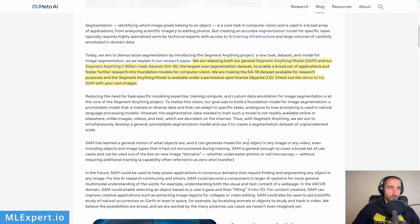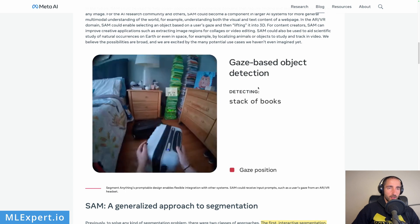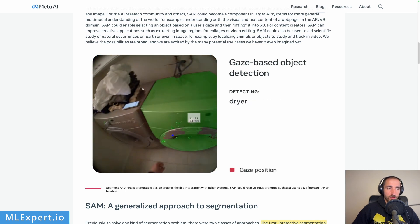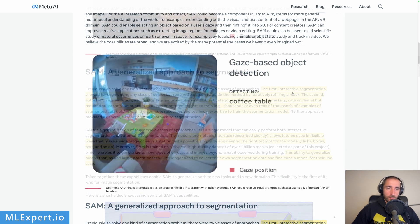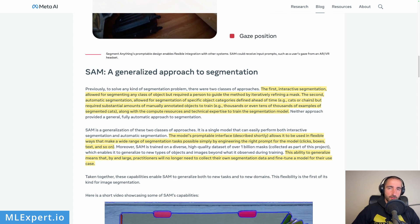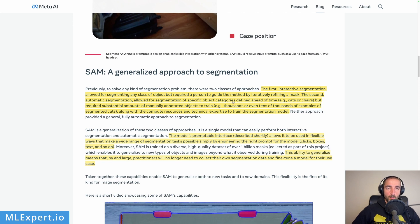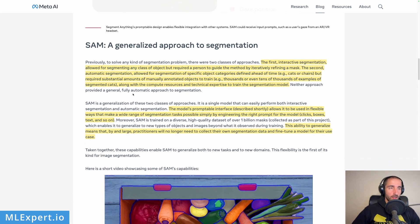They have a link to the demo which we're going to look at in a bit. You can also see that they're running this in a video in real time. Previously, to solve a segmentation problem you had two approaches: the first one is interactive segmentation, using some sort of model where a person is interactively segmenting parts of the image and creating the mask, essentially assisting the model. The second is automatic segmentation, where you need to specify classes you want segmented and then probably train the model.